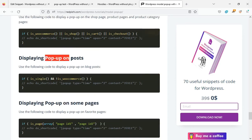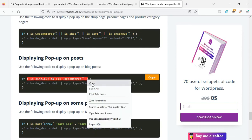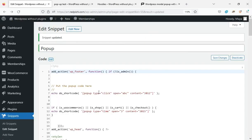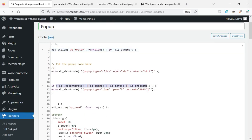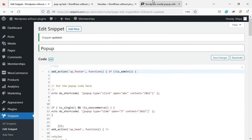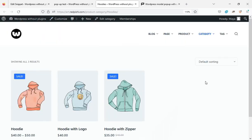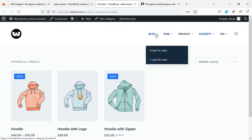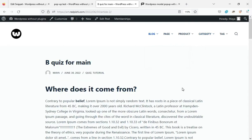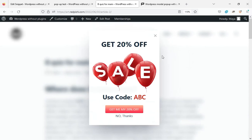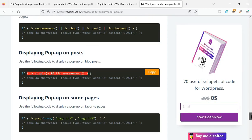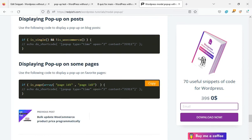If you want the pop-up to be displayed only in posts, use this code. With this change, the pop-up will not be displayed on the product category page, but will be displayed on posts. Use this code snippet to display pop-ups on specific pages — enter the ID of the pages you want the pop-up to be displayed in the array.